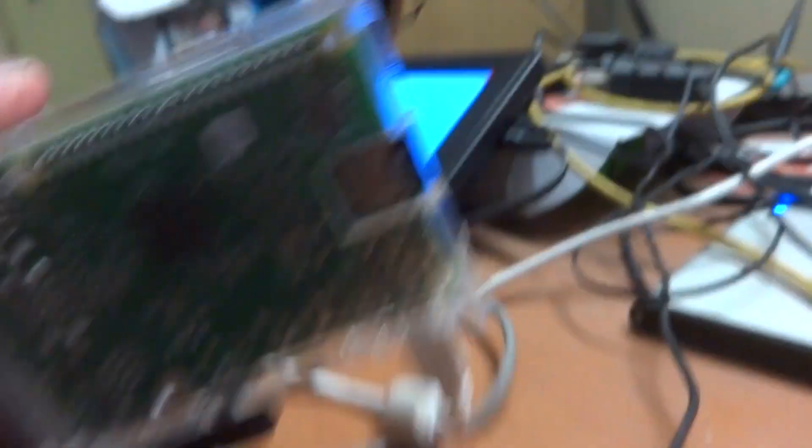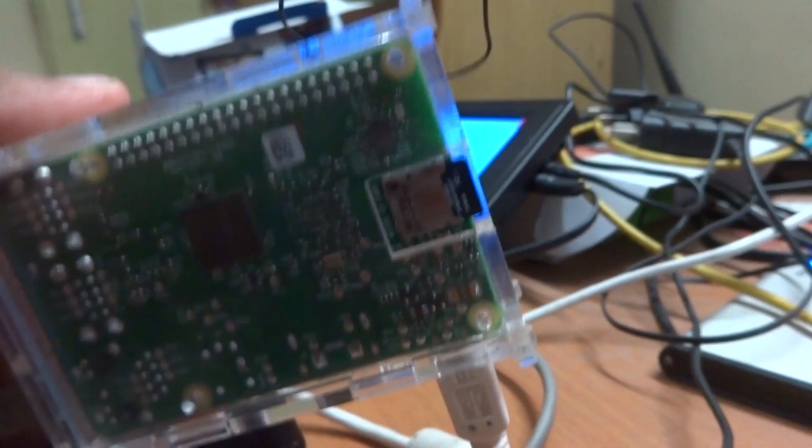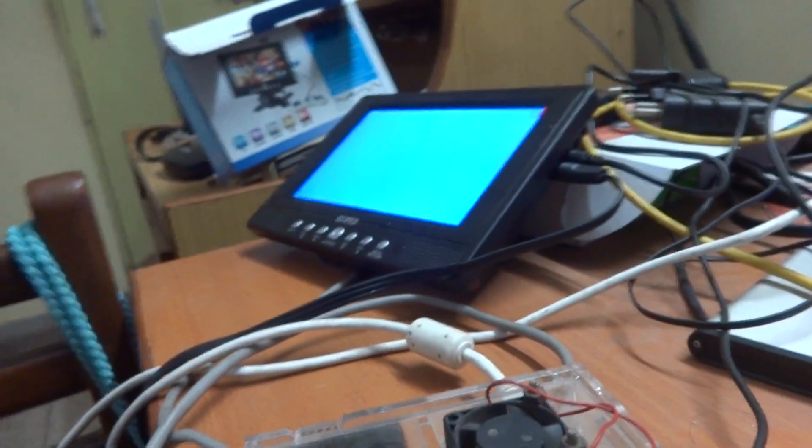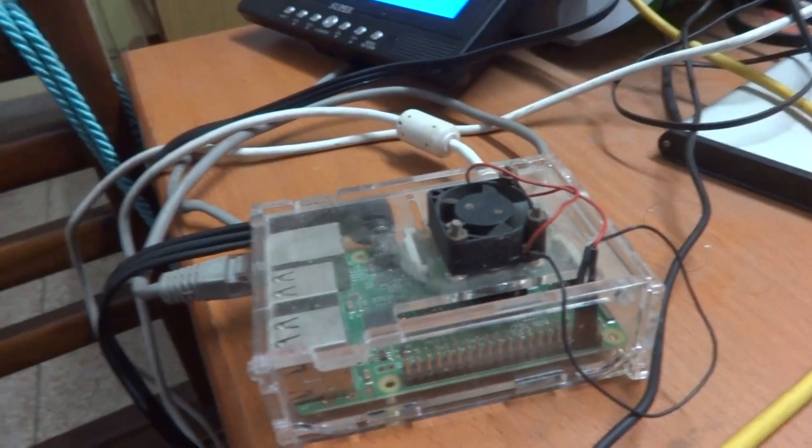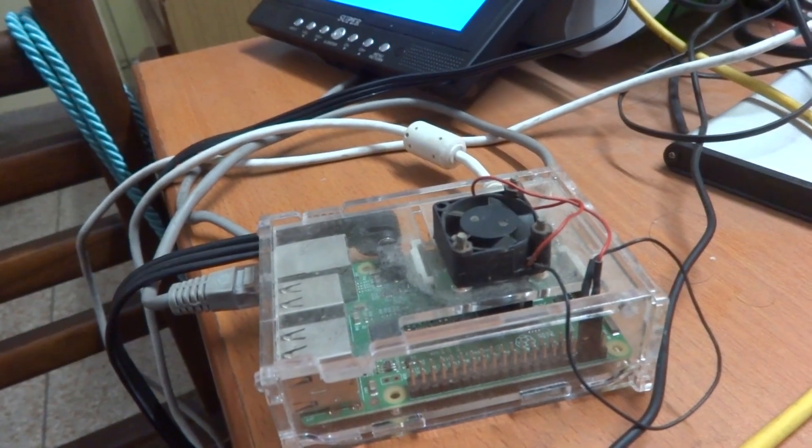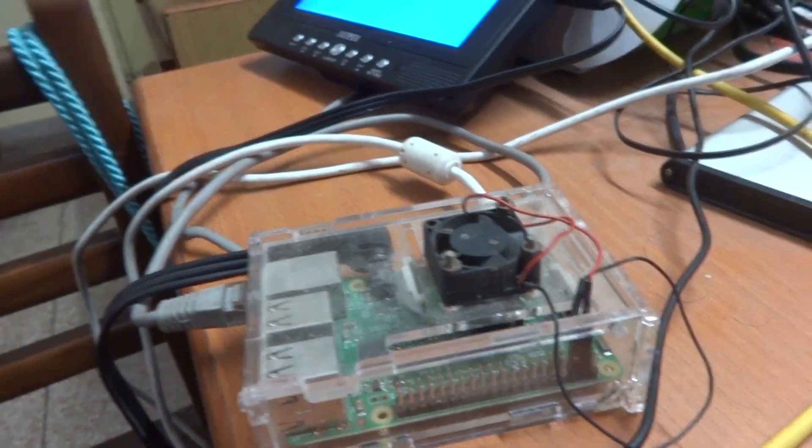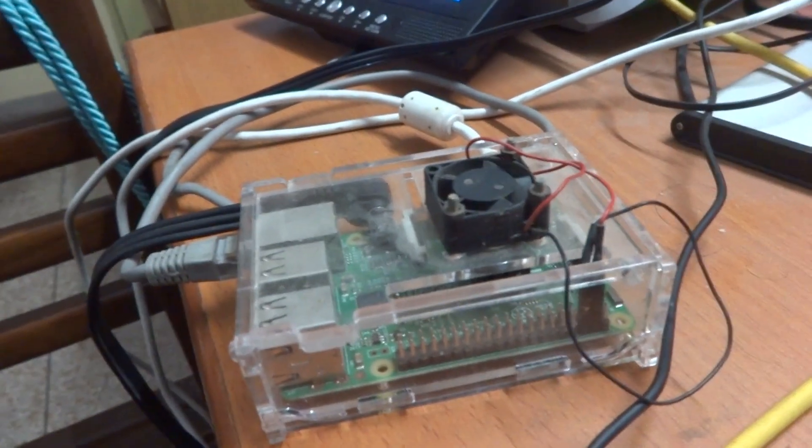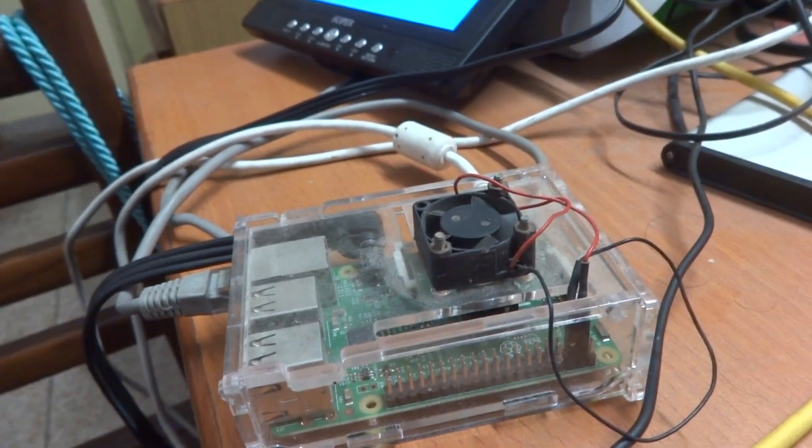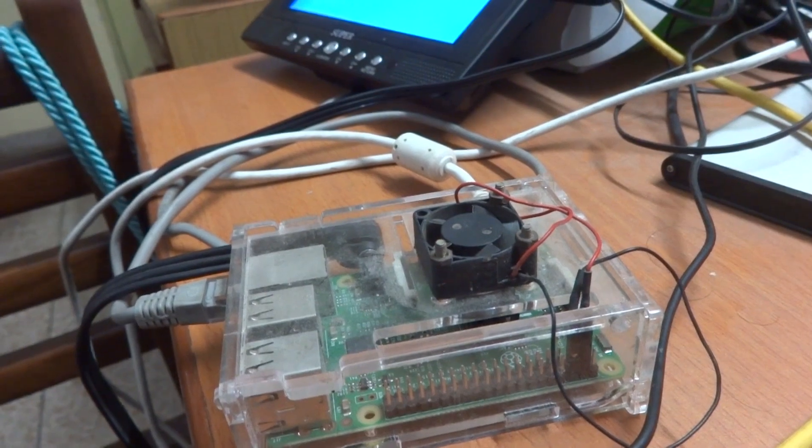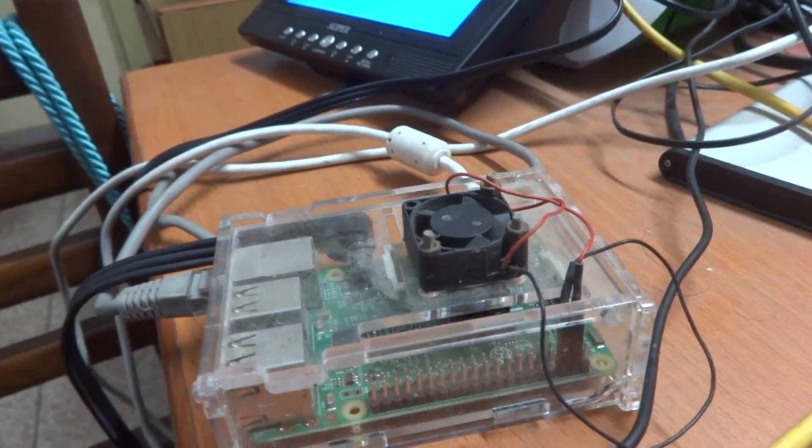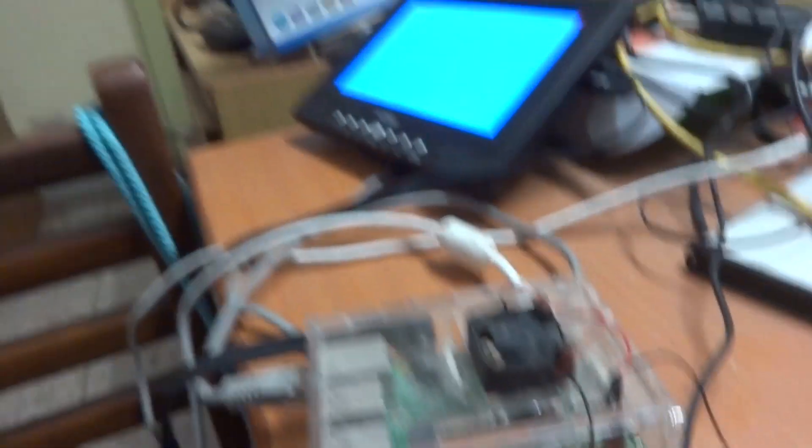But due to some software issues and some bugs that are yet to be fixed, I do actually need an SD card. But that SD card does not have to be a very heavy one or of a higher class.